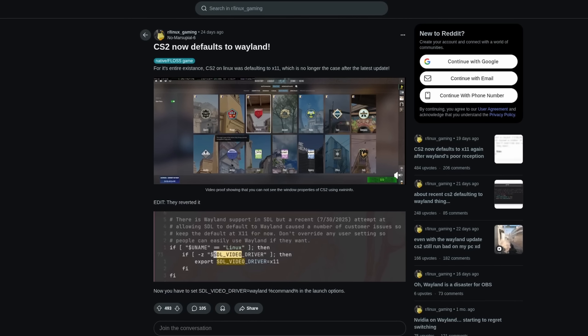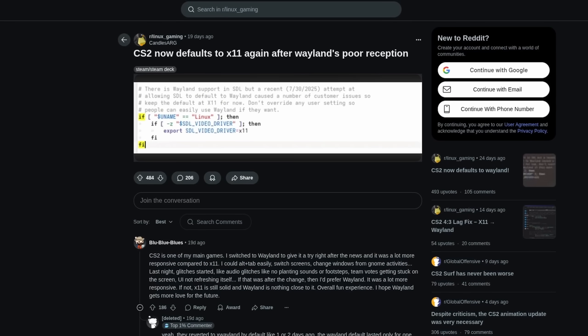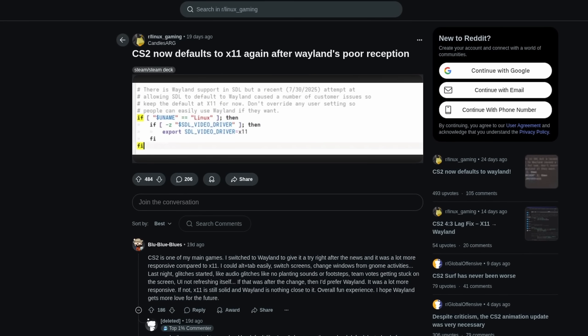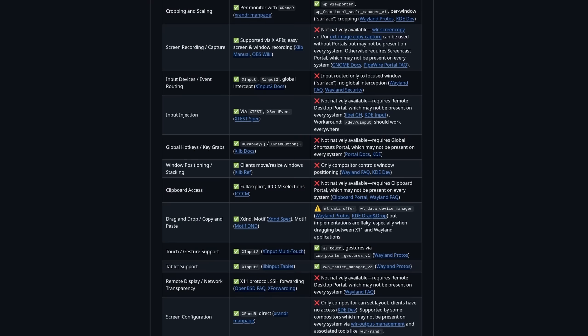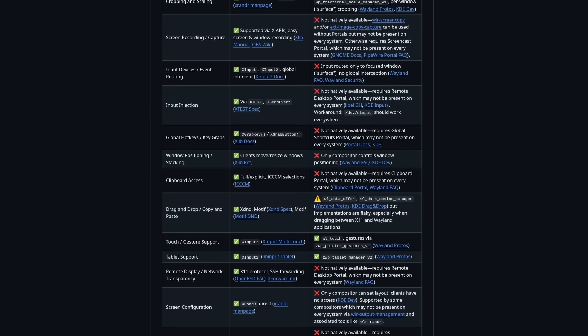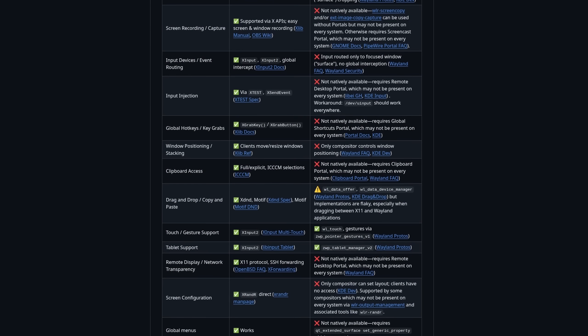Is Wayland faster than X11? Well, theoretically yes, but only if all applications support it properly. But that is simply not the case, and for some never will be. Wayland is not a drop-in replacement for X11, and just works completely differently.